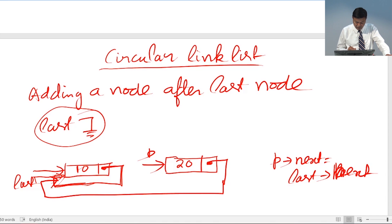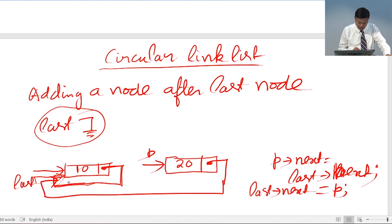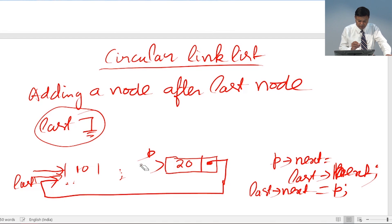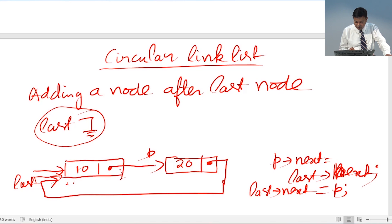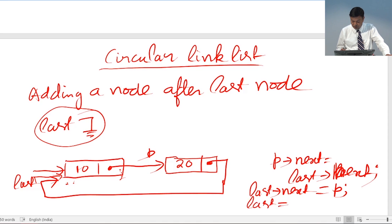The second statement is: last->next, that is the next field of last, will point at P. So now the next field of last, which was earlier pointing to the first node, will now point at P. The third statement is: last is equal to P. So now last will be pointing to the new node.